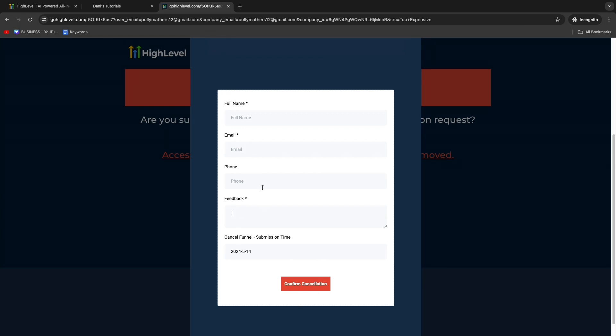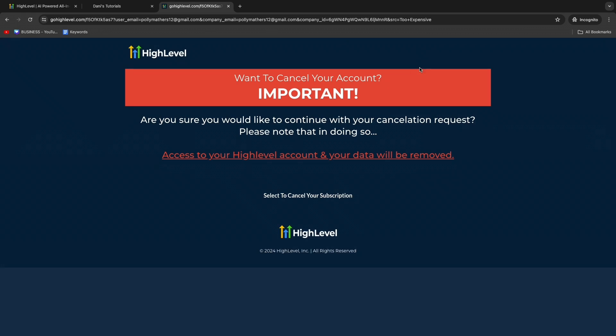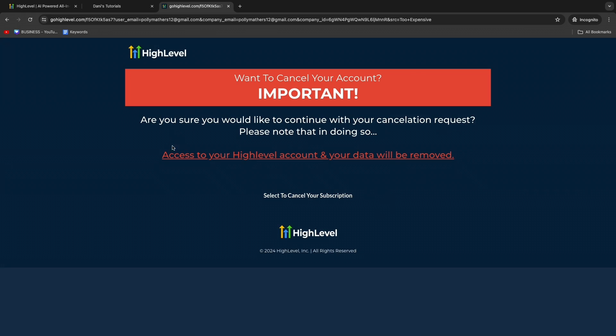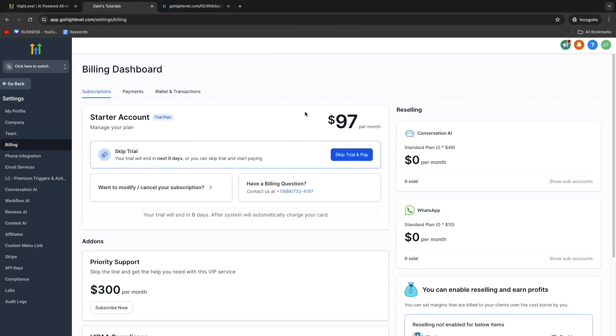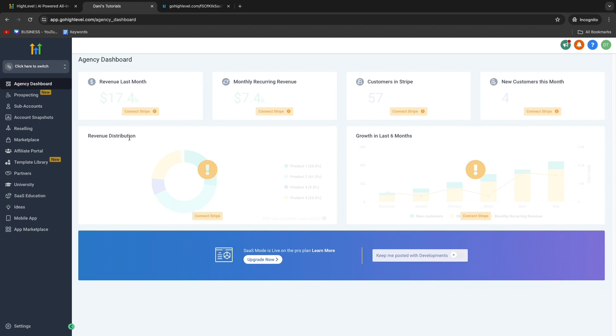Now you know how to cancel your Go High Level account. Although, in my opinion, Go High Level is an amazing software - one of the best softwares out there across every single software that exists because it has so many features and they are all amazing. But that's of course just my opinion.